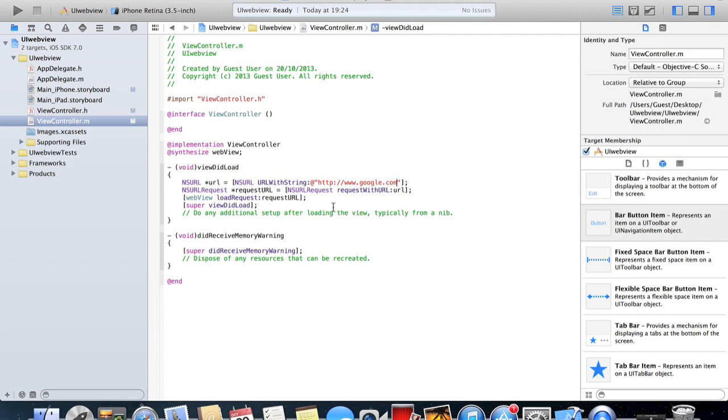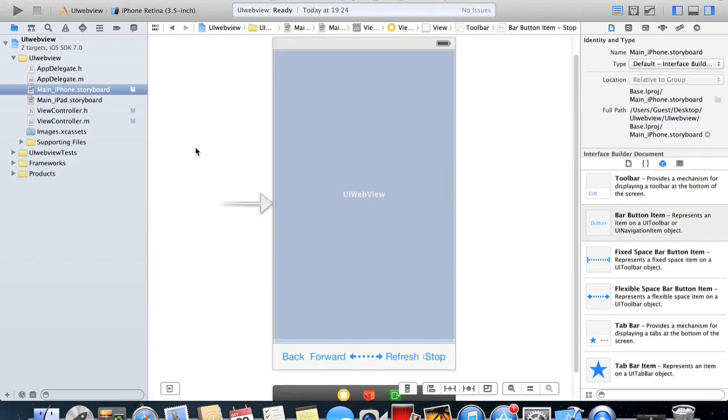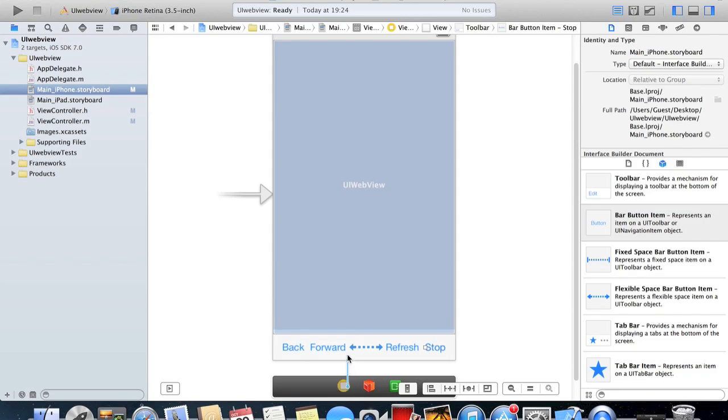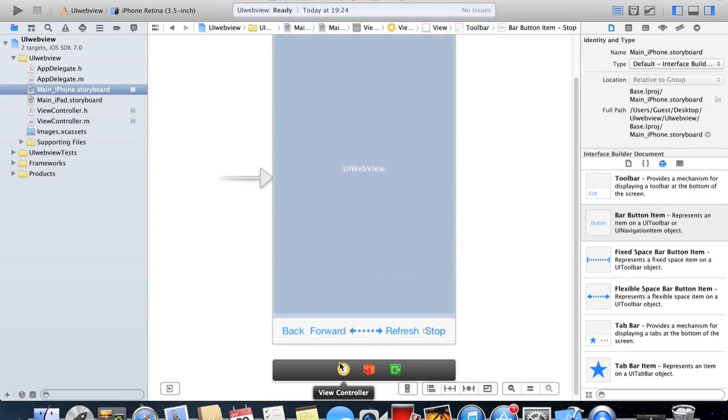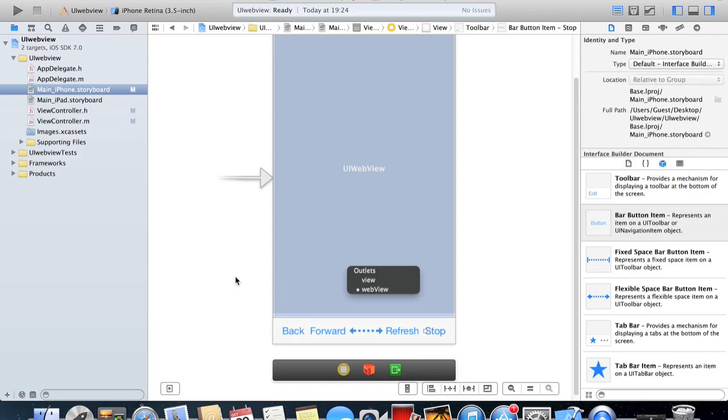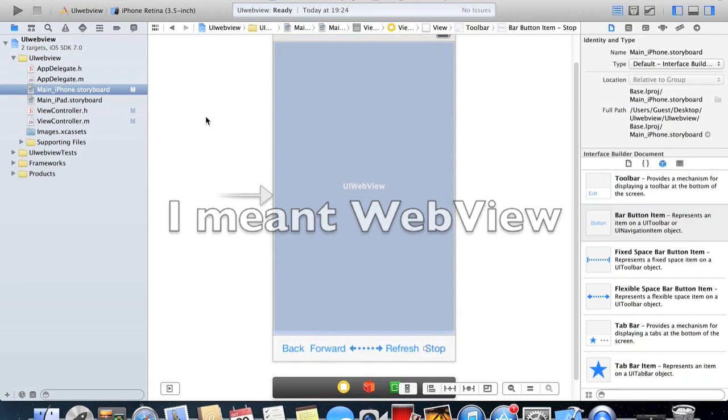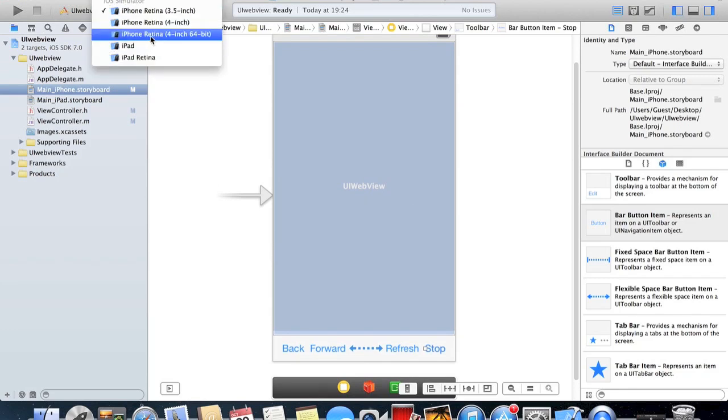If we just head over to our main Storyboard again, this is the last thing we need to do. Just need to right click and drag or control drag onto your web view and just select web view here. So if you can get that, that's the view controller bit here. Right click and drag or control drag onto there, make sure view controller is selected. So now if we just start this up in the iPhone 5 Live Simulator.